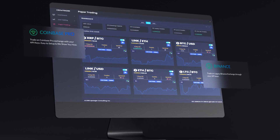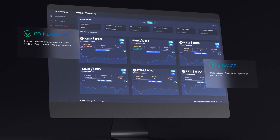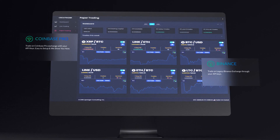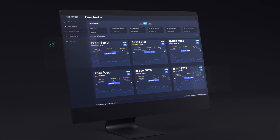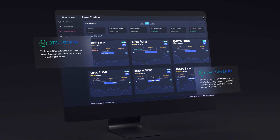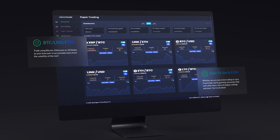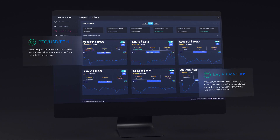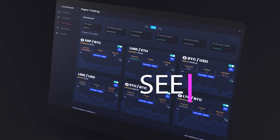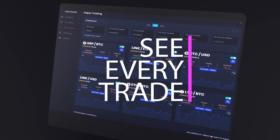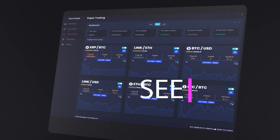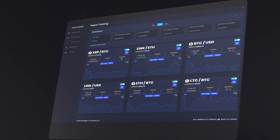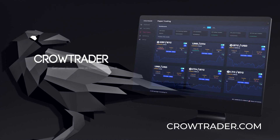Run CrowTrader on your favorite exchanges, such as Coinbase Pro or Binance, with new exchanges coming soon. With CrowTrader, you are never alone, as our growing community aims to help one another find success in the market. Once content, turn on live trading for your market pairs and let CrowTrader get to work improving your position using base pairs such as Bitcoin, US Dollar, or Ethereum.